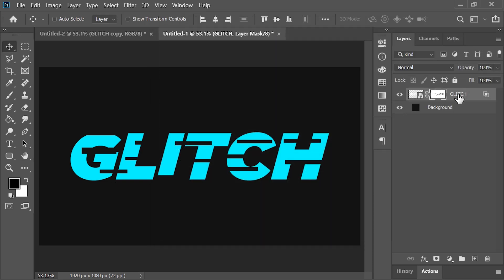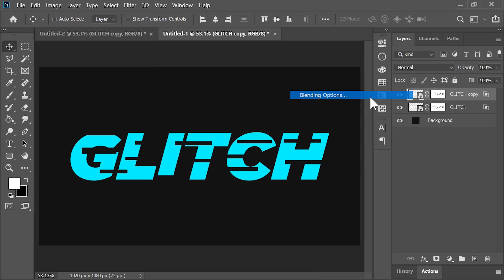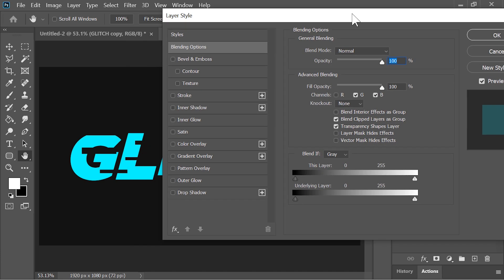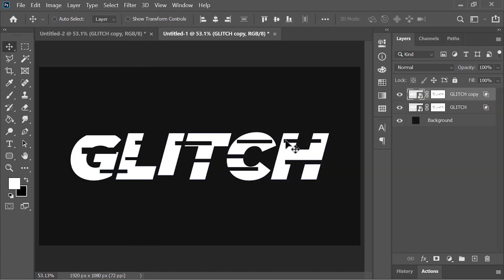Duplicate this layer by pressing Ctrl J and go to its blending options again. This time enable the red channel and disable the green channel. Hit OK. Nothing will happen until you move it to either side — and look at this, it is looking awesome.